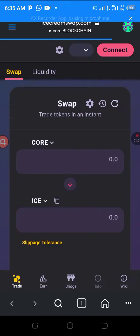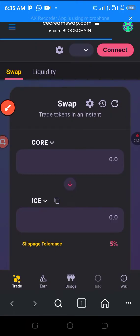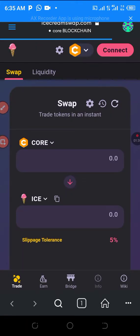Then you can hit your wallet. Just click on connect — click on connect your wallet.